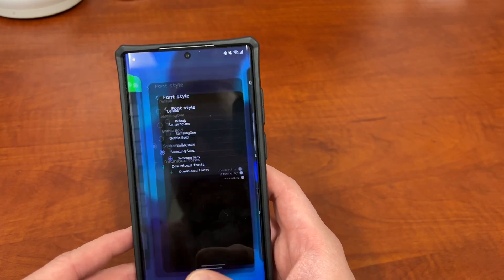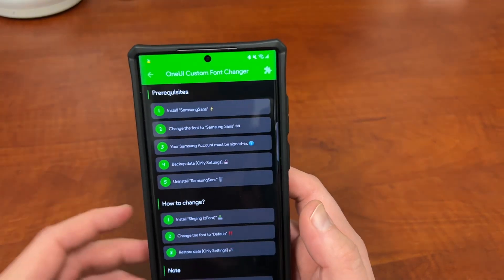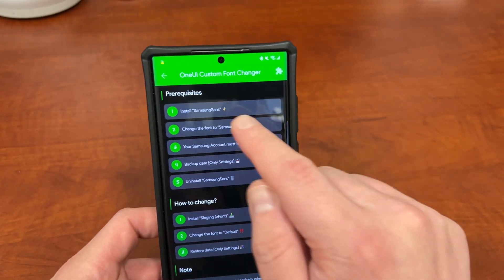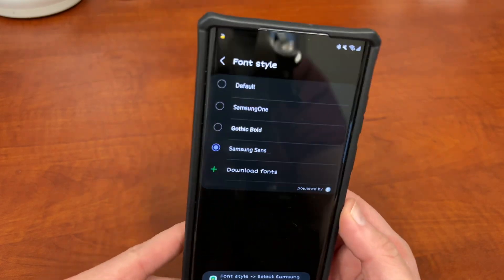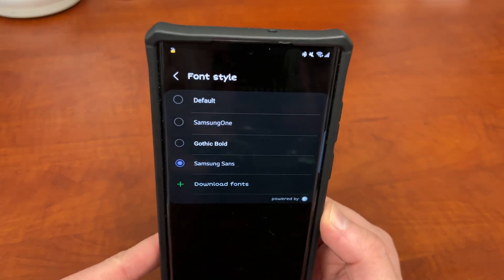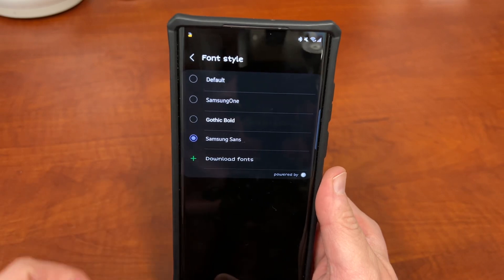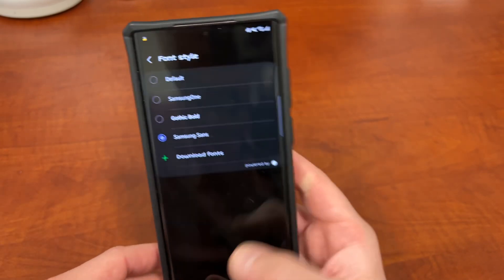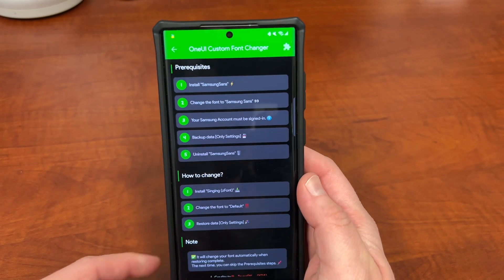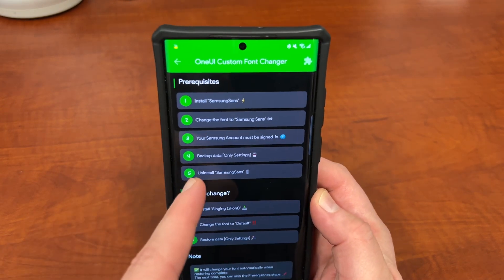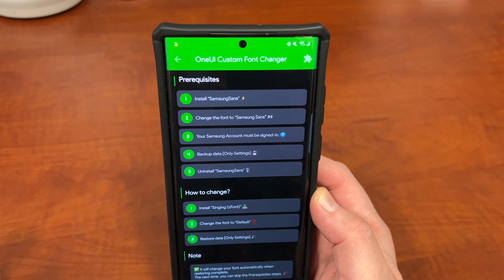So we have that done. Go back to the ZFont3 app. The next step is to change your font to Samsung Sans. Basically, the way ZFont3 works is it overrides the Samsung Sans font. You can see I have it selected inside Font Style in the Display settings — that's the second step. Next, make sure your Samsung account is signed in, because this uses the backup and restore feature from your Samsung account.